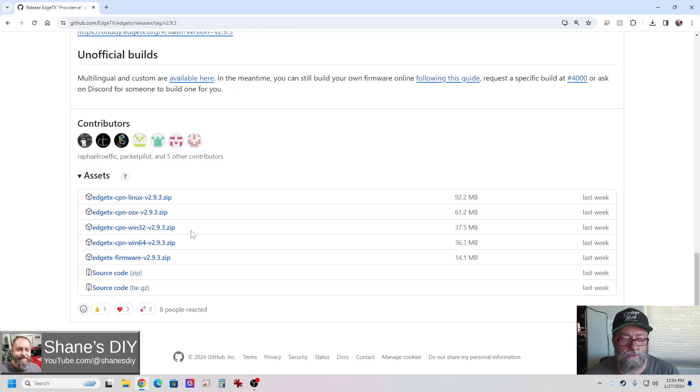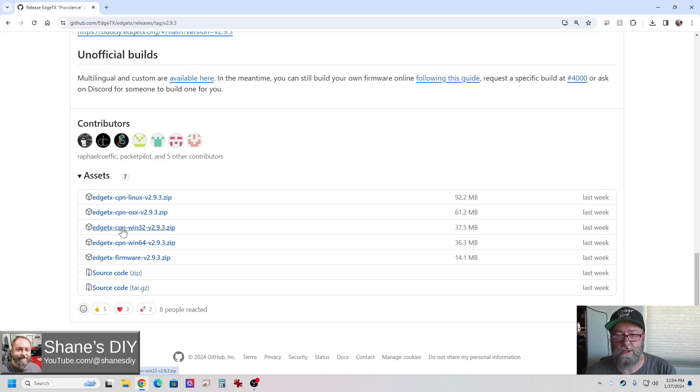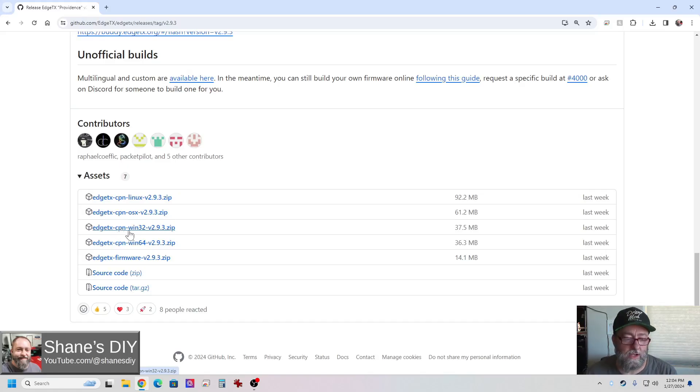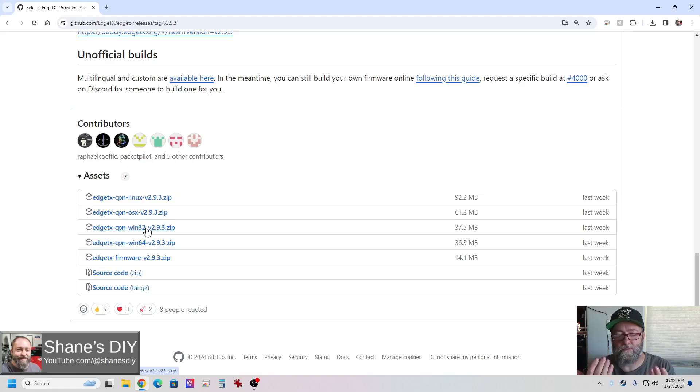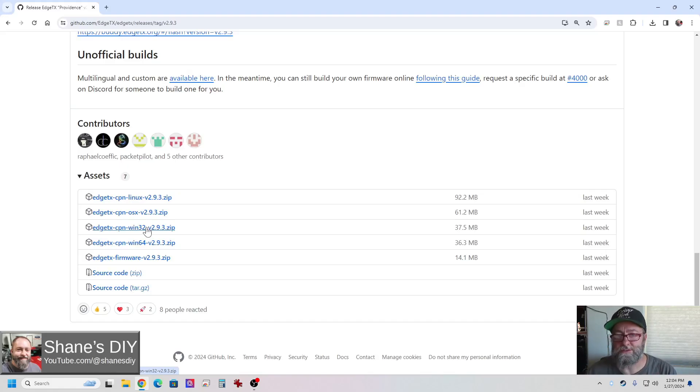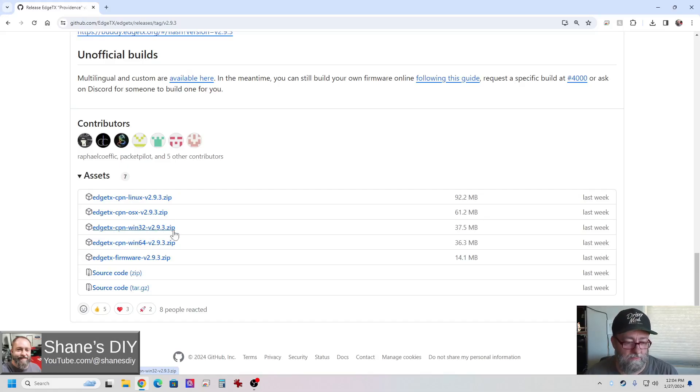Over here on the right is always going to show the latest release. So you want to click on that, scroll to the bottom. A couple of things you need to do. If you use Companion, you need to make sure that Companion matches your version of EdgeTX that's on your radio. If they're not the same version, you're going to have complications. You're going to have bugs, glitches, things are not going to work right and you can have problems. So make sure that they match.